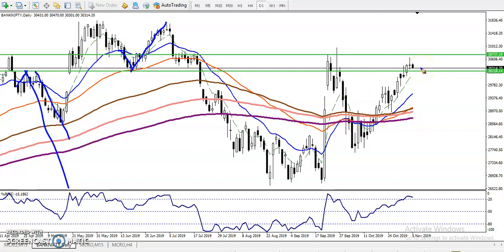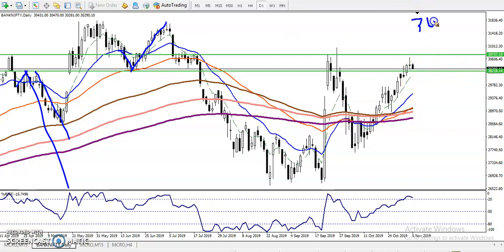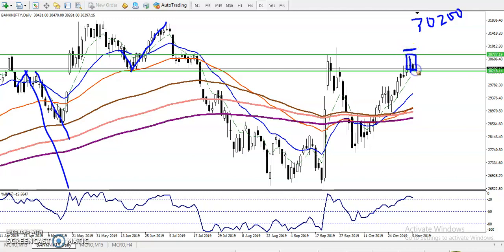Today's trading strategy: if price breaks the level around 30,200, we will start selling below this area. For a buy, we are looking for a break above the resistance line around 30,737. In between these areas is the no-trade zone — we will never enter in any direction within this range. Price is currently running in an uptrend.